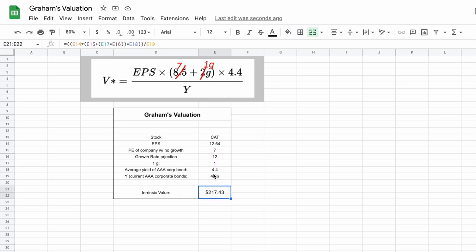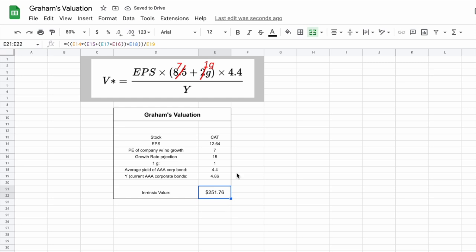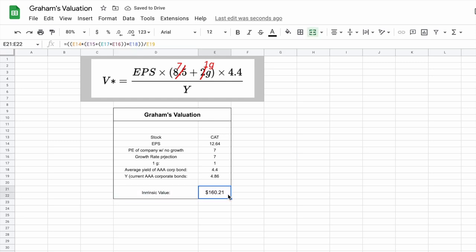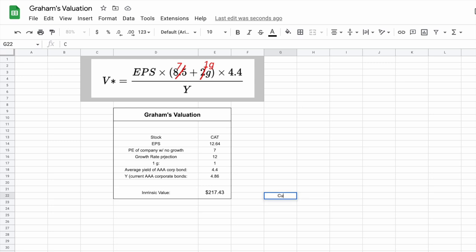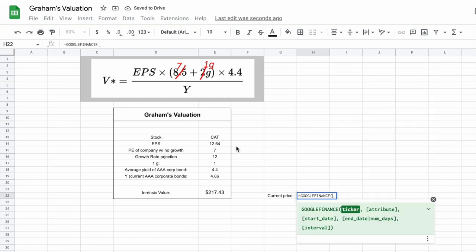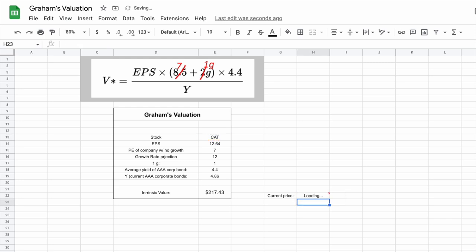Let's understand how this intrinsic value number is affected by different variables. If our growth rate projection for Caterpillar is 15, the intrinsic value jumps up to $251 per share. If we use a lower growth rate projection of around seven, the intrinsic value drops to $160.21 per share. Earnings per share is also obviously very important — Caterpillar has pretty solid earnings per share, which helps this valuation model. Let's go ahead and plug in 12 for our growth rate projection again. Now let's compare this to the current trading price by pulling in the current price using the Google Finance formula — the current trading price for Caterpillar is $232 per share.